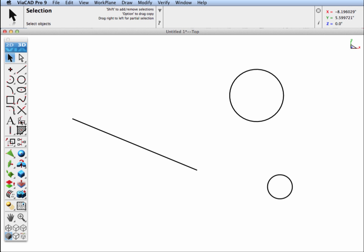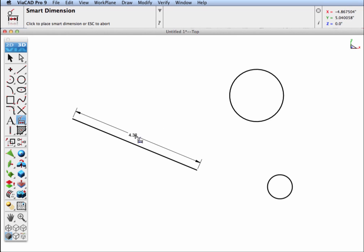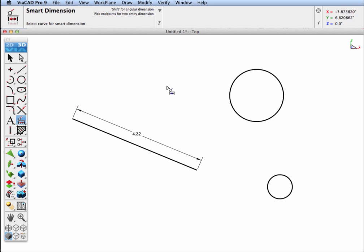You may be aware the Smart Dimension tool can do horizontal, vertical, and parallel dimensions, just placed in where the mouse is. But in addition, the Smart Dimension tool can dimension between endpoints and center points, and maintain associativity.